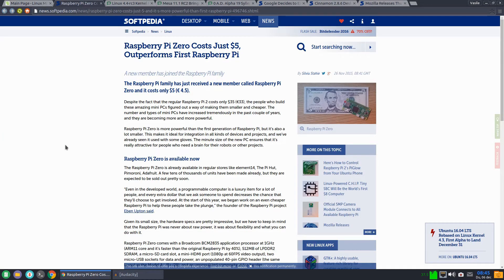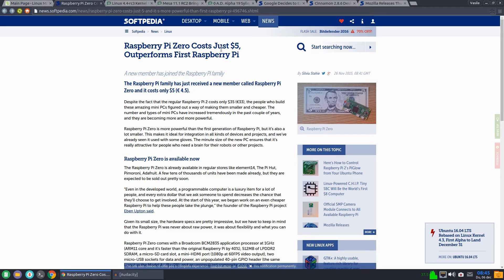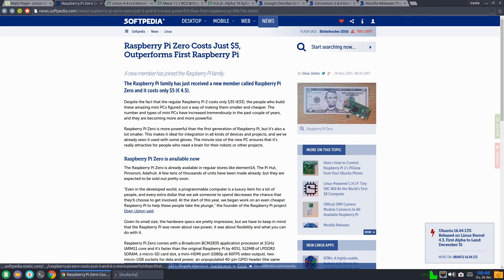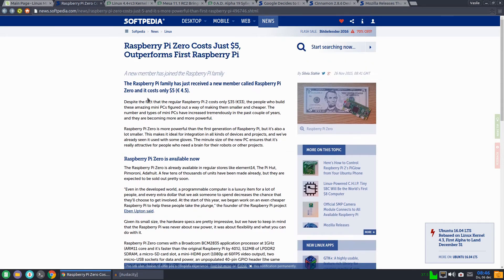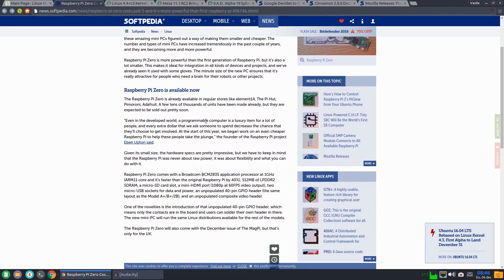Next we had the release of a new Raspberry Pi that is called Raspberry Pi Zero and it costs just 5 US dollars and it's very small and it's more powerful than the first Raspberry Pi.